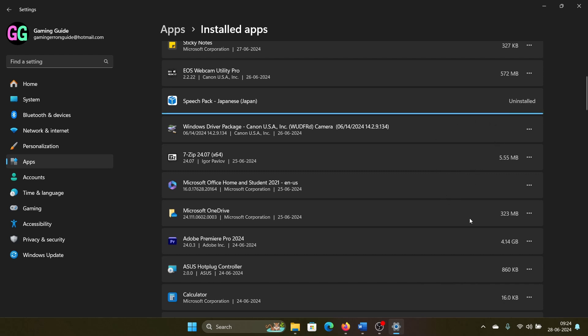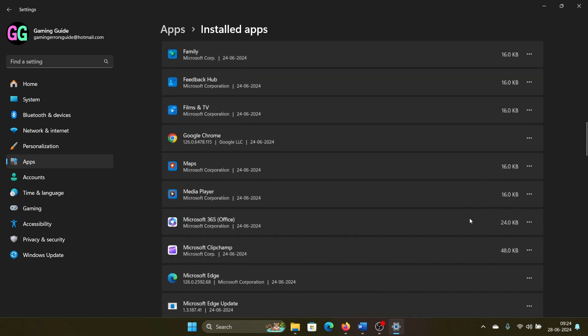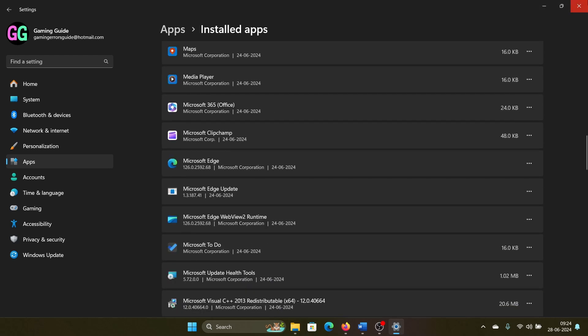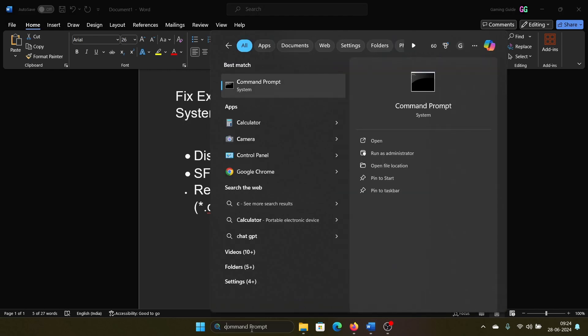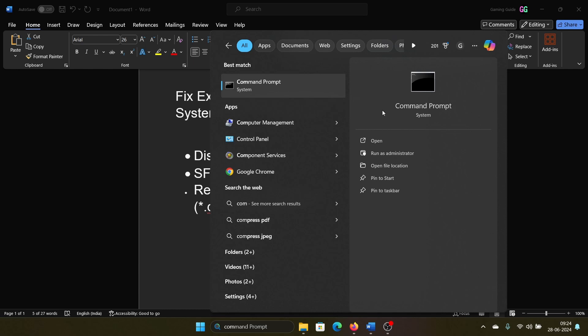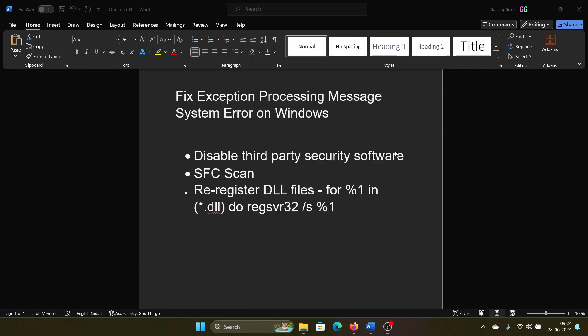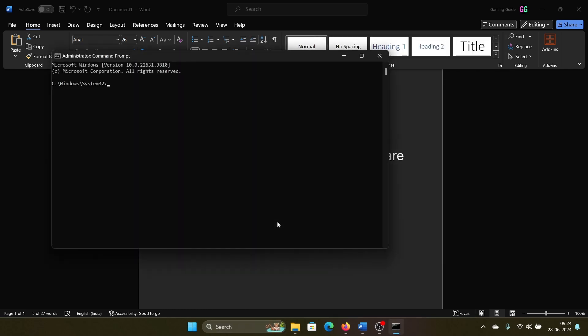The next solution is an SFC scan. So search for Command Prompt in the Windows search bar, click on Run as Administrator, type the command 'sfc /scannow', and hit Enter to invoke the SFC scan.